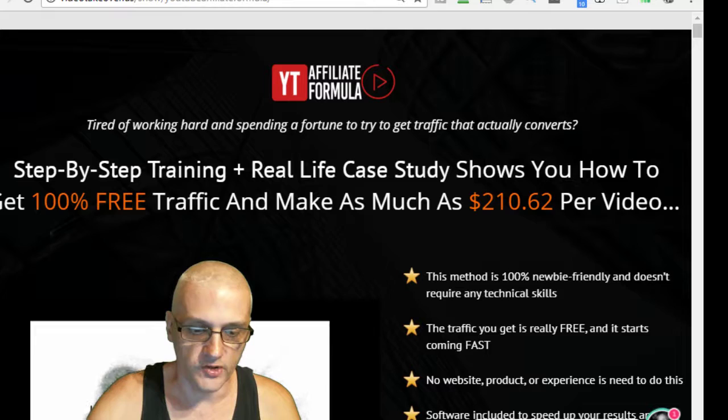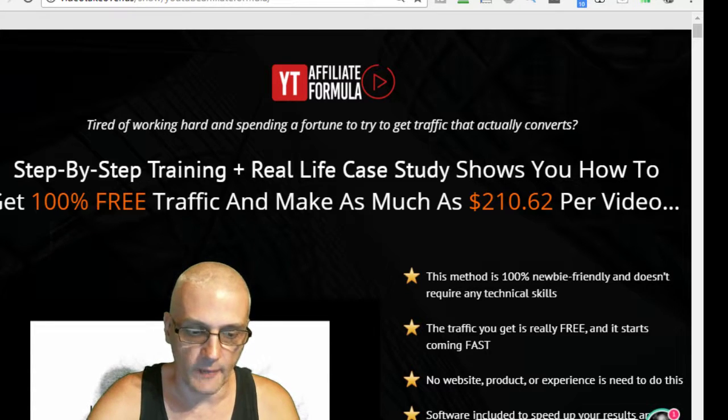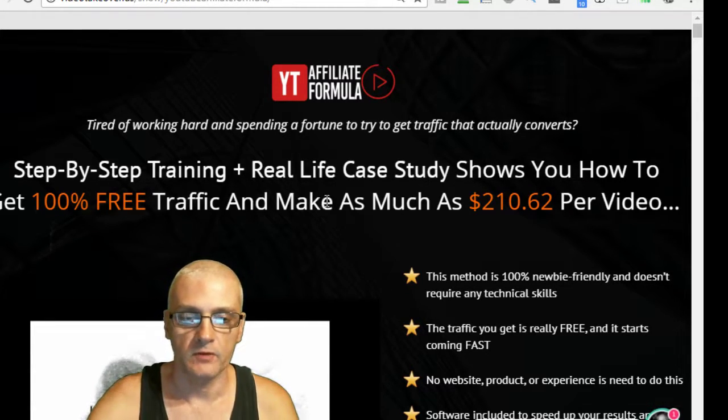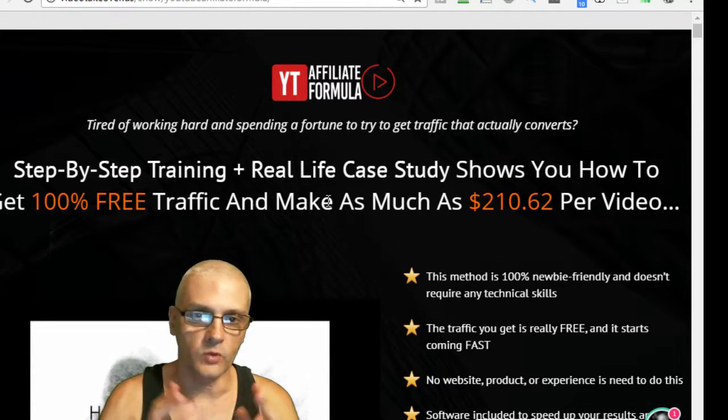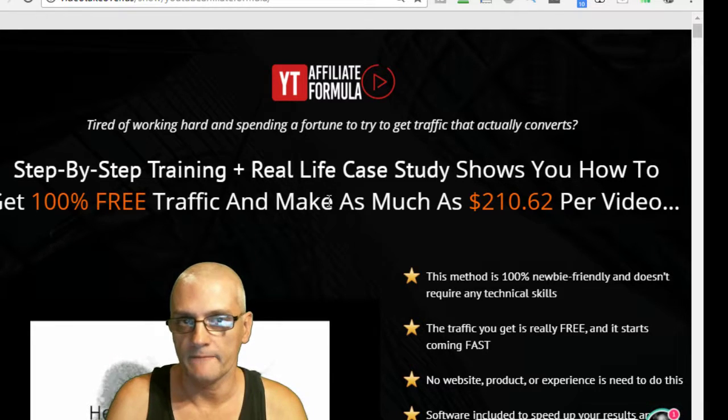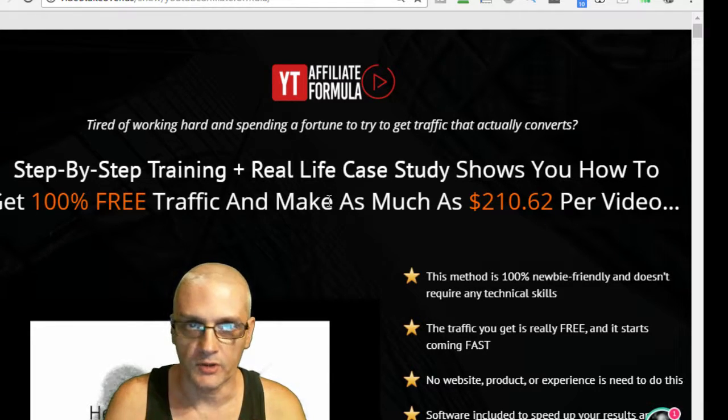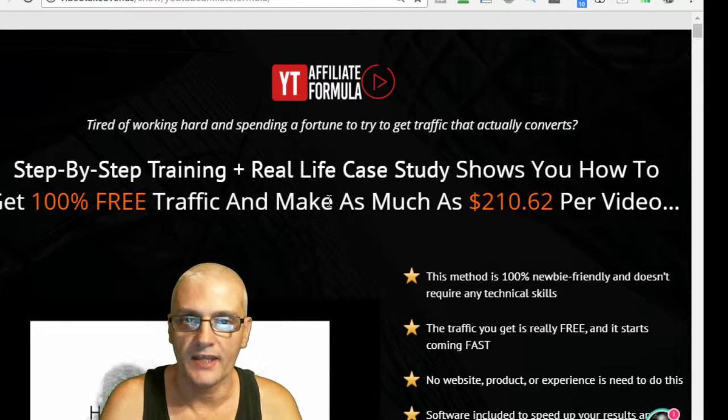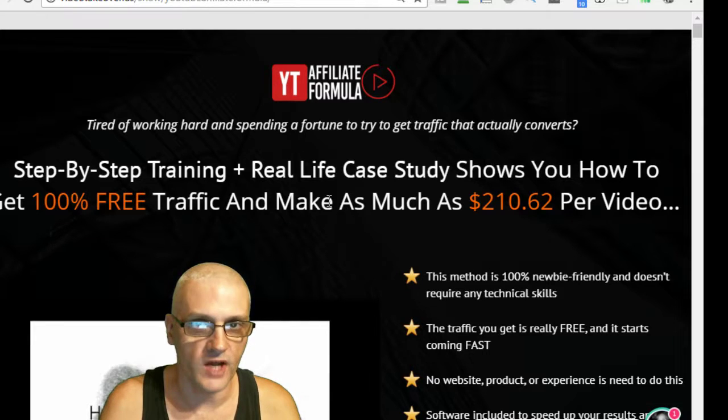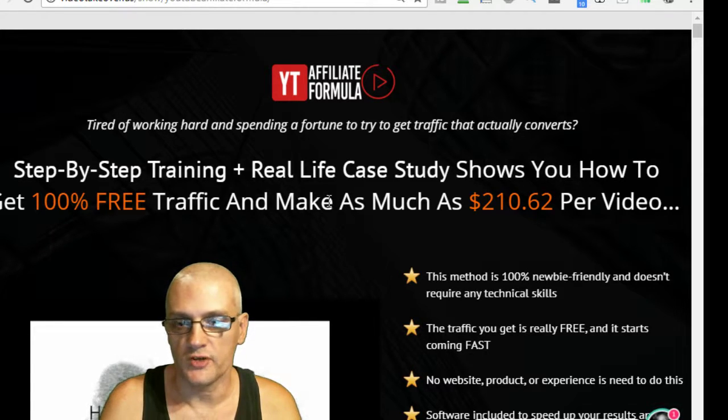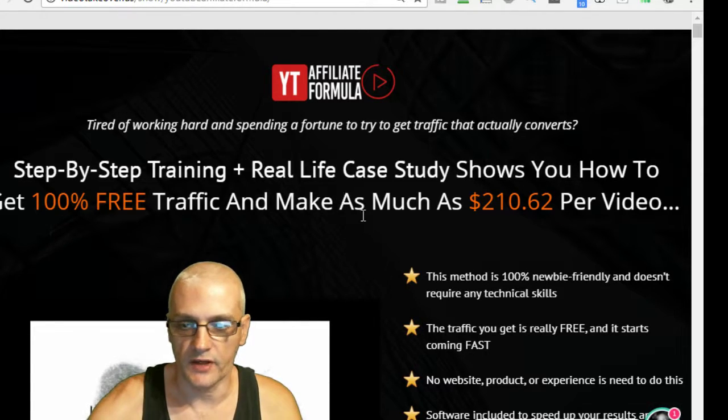Let's go over the sales page real quick. I'm not going to spend too much time on this sales page. But basically, what this is is a step-by-step training plus a real-life case study that's going to show you how to get 100% free traffic and make as much as $210.62 per video.